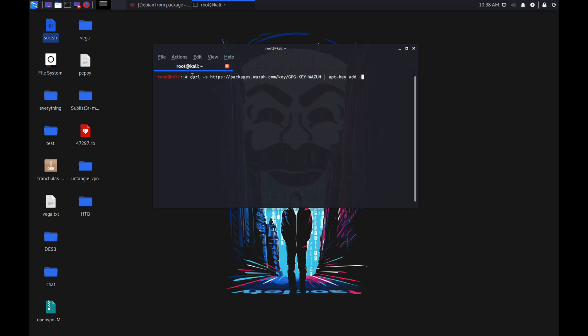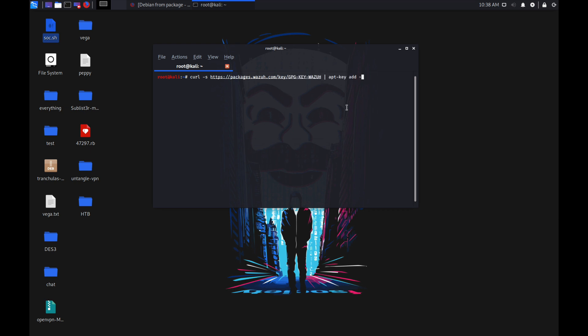Another command you need to run is adding the public GPG key of Wazuh repository into your system so that you make a secure and valid connection to the repository. Once you've done all of these, you need to run the following command and we're going to be setting a variable in our bash environment.